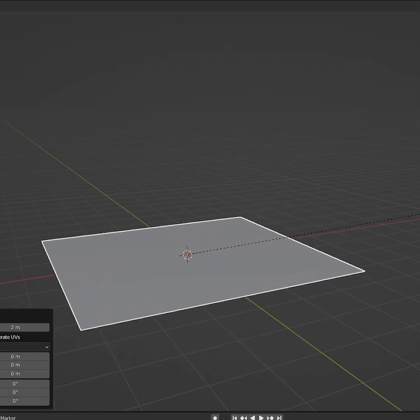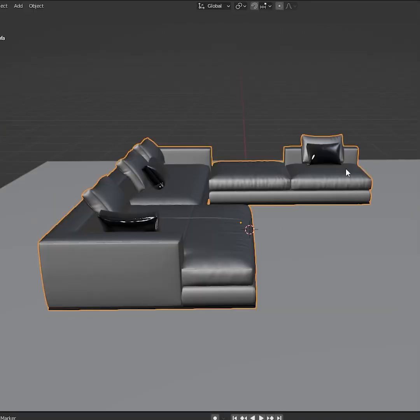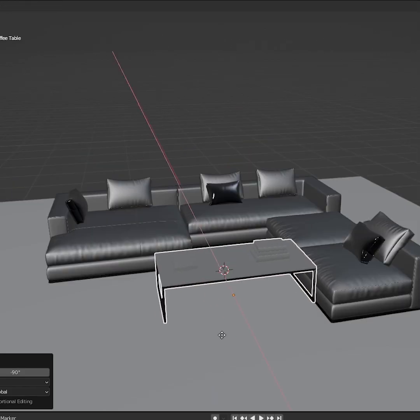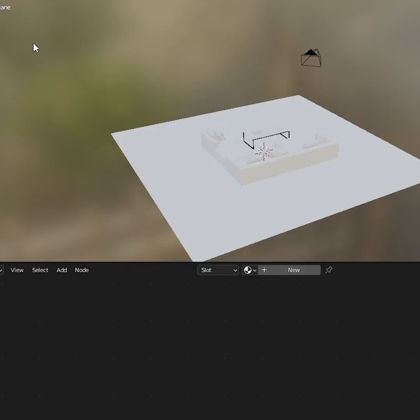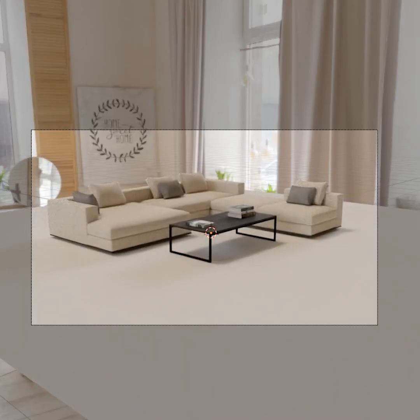How to use light groups in Blender. First step is to create a scene — it can be whatever you want. I've just imported some furniture. Once you have prepared everything, head into the shading tab, set it to world, and import your HDRI.